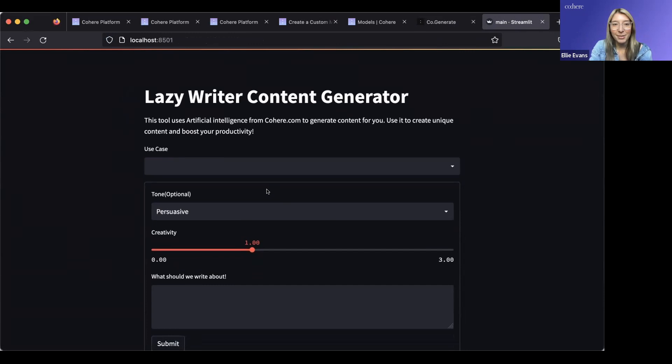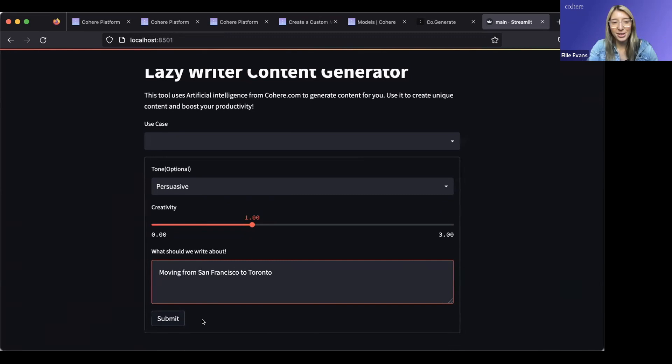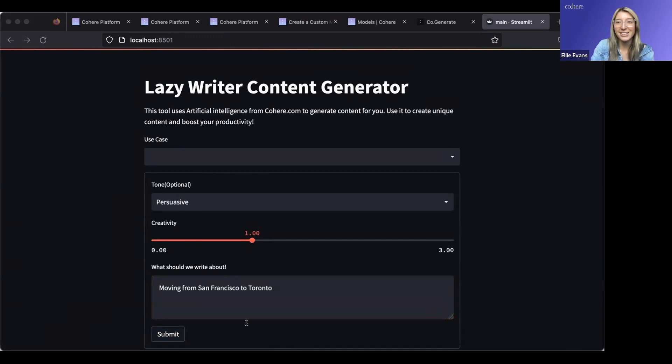For this example today, I built a really simple, low-fidelity web app that calls the generate endpoint specific to that model that we just trained. The app nudges users to select the type of tone that they'd like to produce content for, and then they can specify a writing task — like, generate content about moving from San Francisco to Toronto. I click submit, and then behind the scenes I go ahead and call that specific generative model that we trained. In the interest of time, we can wrap things up and shift over to the Q&A portion of the webinar.